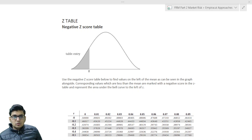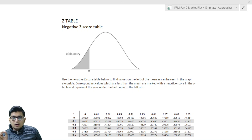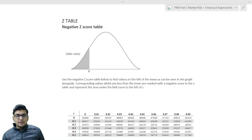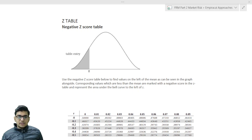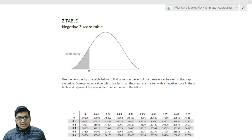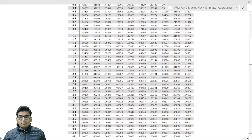Hello everyone. We are now starting a small discussion on standard normal distribution. My agenda with this lecture is to understand how we can read the z-table, and I'll also help you to understand how you can calculate these values in Excel.